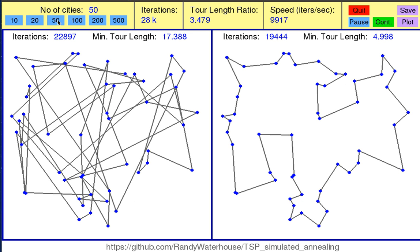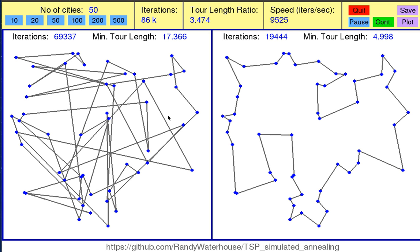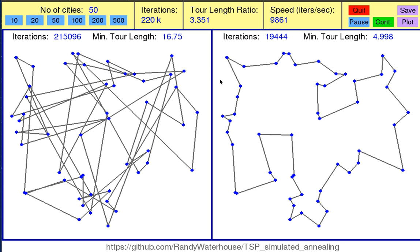Welcome to this brief demo of my interactive simulation of the Travelling Salesman Problem (TSP), which I implemented in Python 2.7. The window shows the progress of the simulation for two different solving strategies. On the left hand side we have the direct sampling method and on the right hand side the simulated annealing method. Both algorithms solve the same TSP instance, i.e. the same set of cities, represented by blue dots.